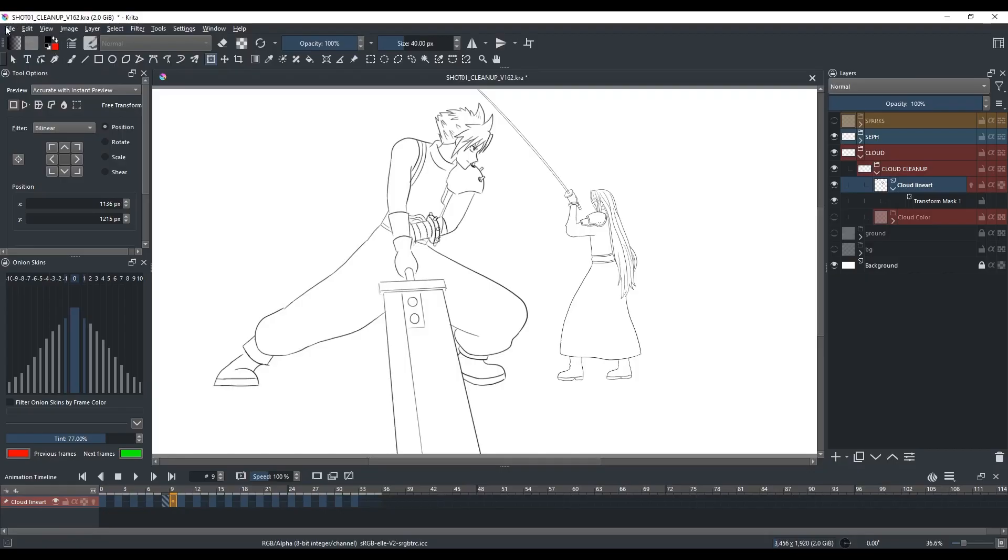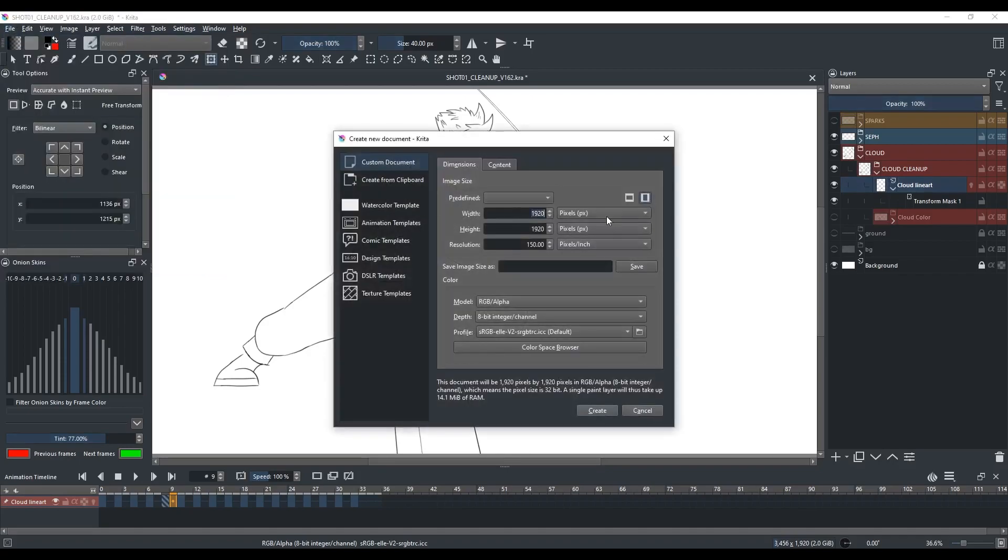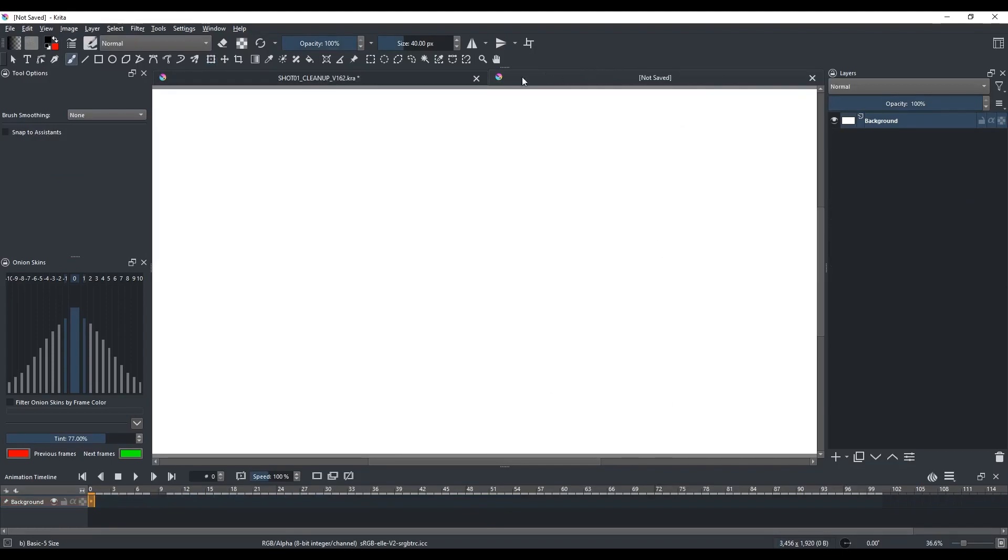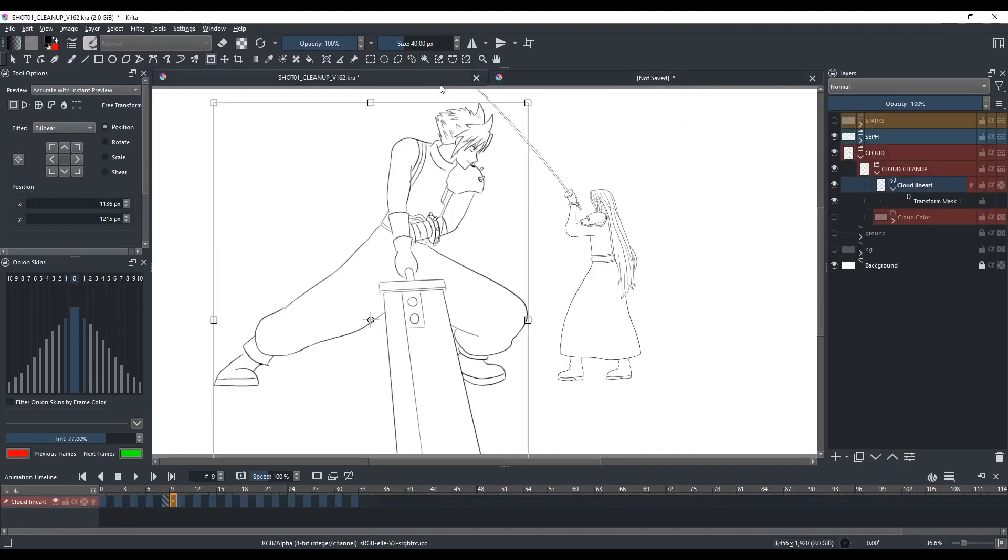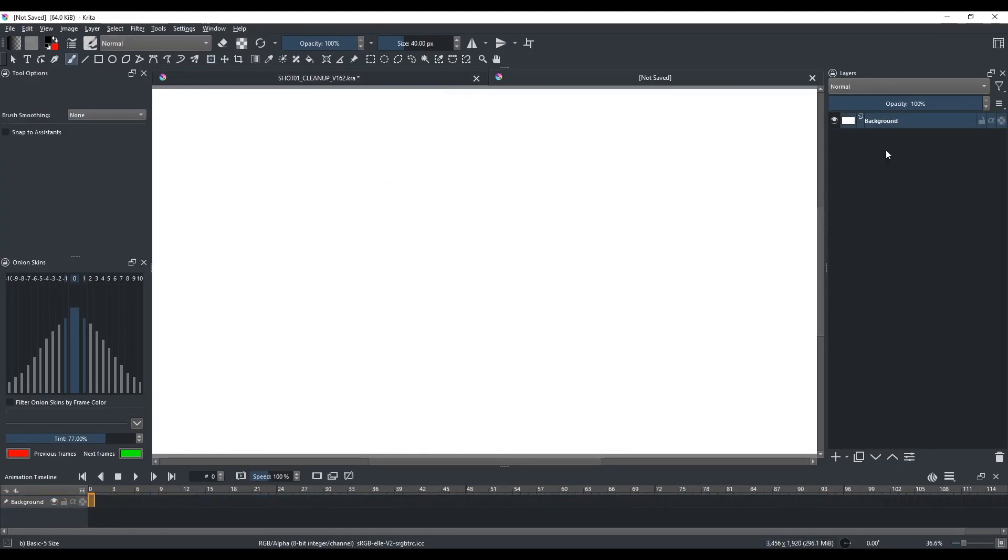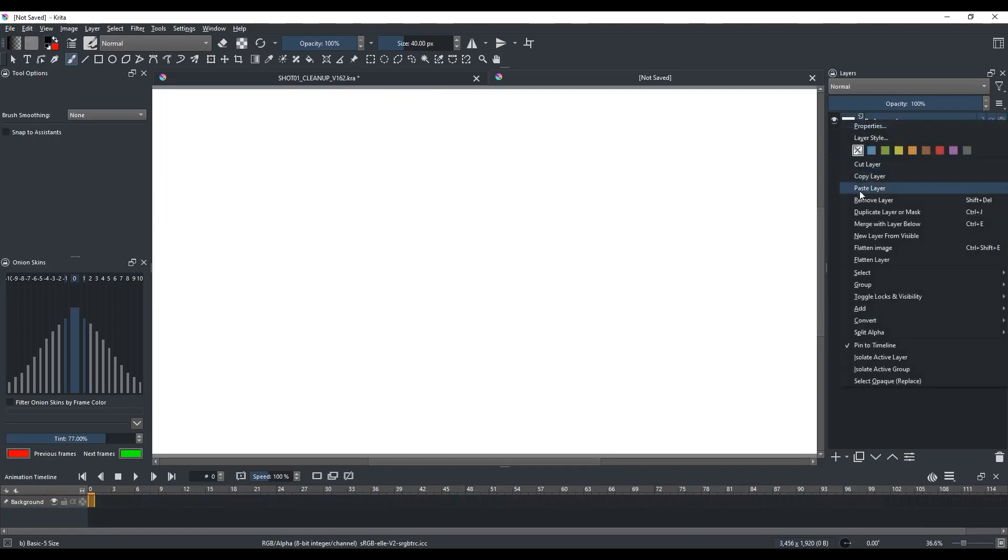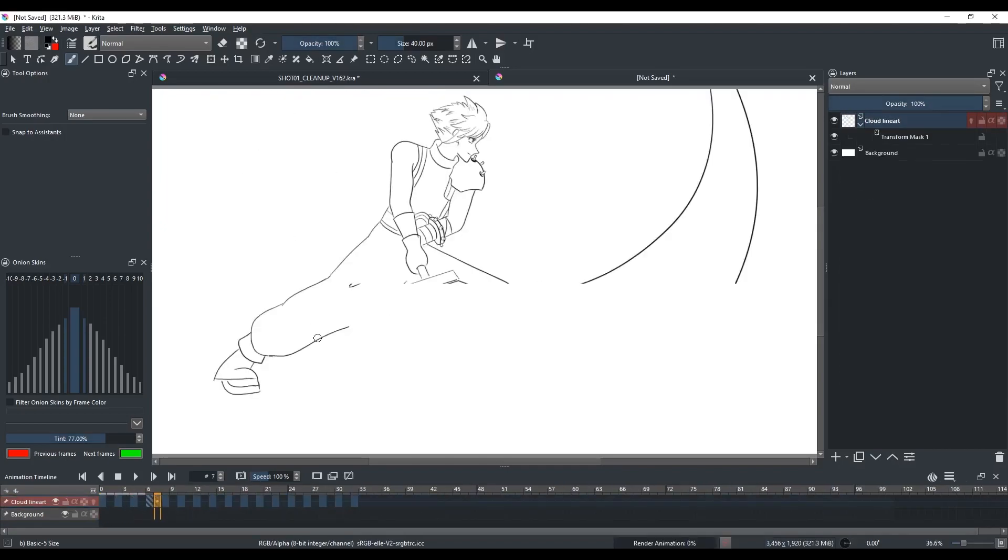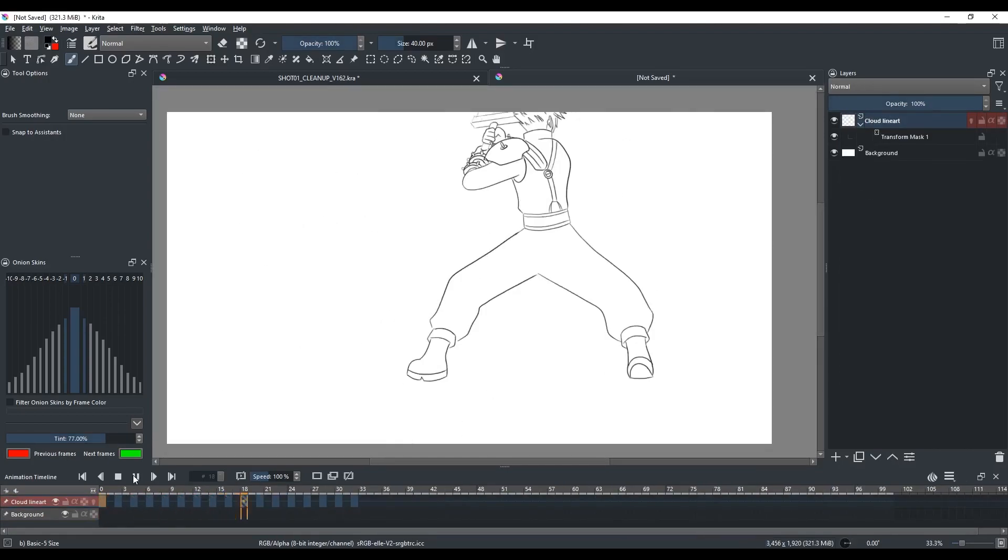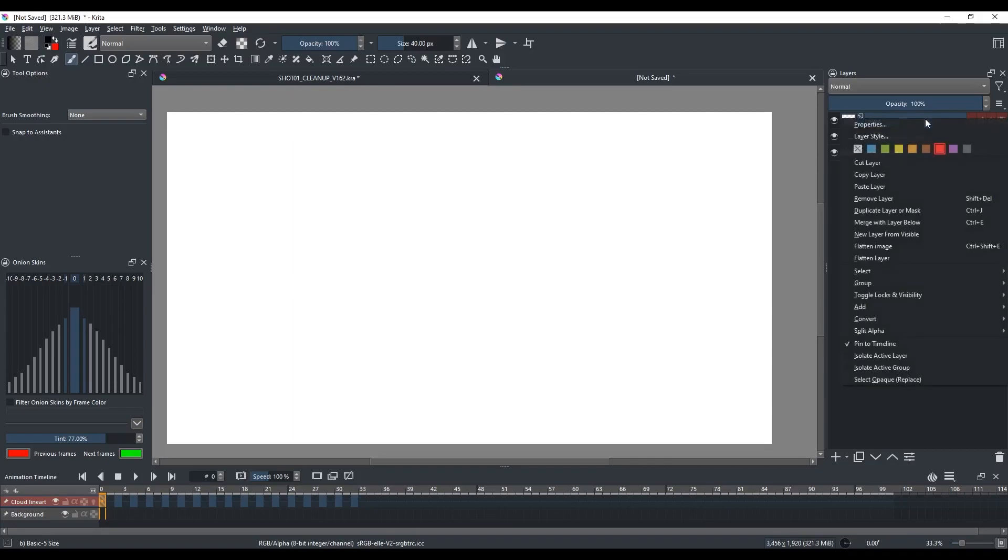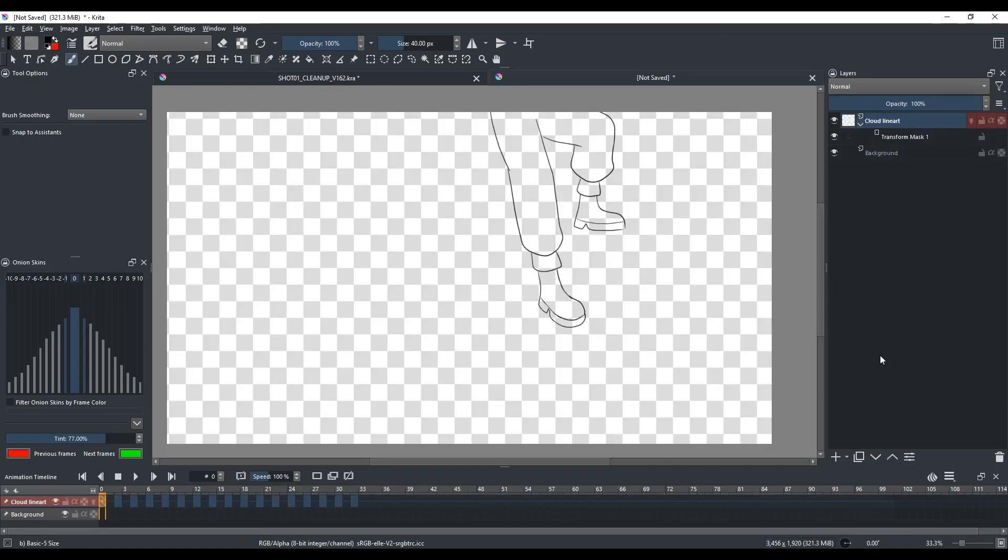If Krita is stuck flattening the layer, you might have to use Task Manager to get out of Krita. So instead of flattening the layer, create a new Krita document and make sure the dimensions are the same as the original Krita document. And go to the original document and copy the layer with the transform mask. Paste that layer into the new document.